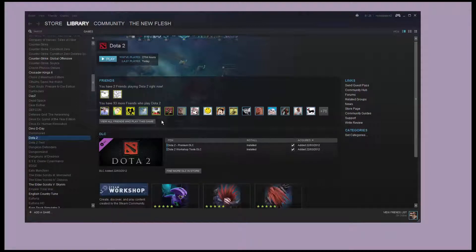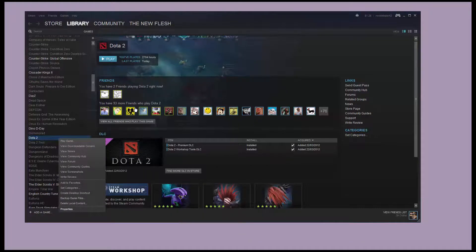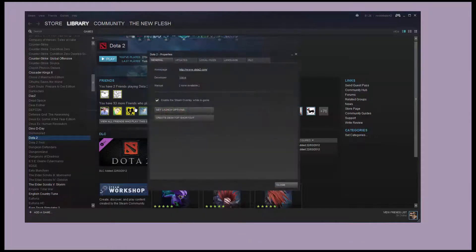G'day and welcome to my comprehensive beginner's guide to Dota 2. Before you launch the game, there's a few things you're going to want to do in properties here.